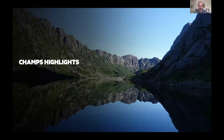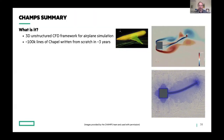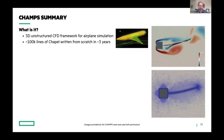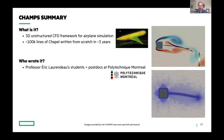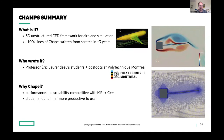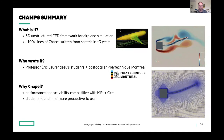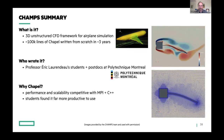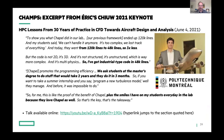Turning to users, I want to call out the CHAMPS team — for me, kind of the number one thing of the year. If you're not familiar with CHAMPS, it's a 3D unstructured CFD framework for airplane simulation. It's currently about 100,000 lines of Chapel written from scratch in about three years by Eric Laurendeau's students and postdocs at Polytechnique Montréal. The reasons they chose Chapel are the ones we usually talk about: performance, scalability, and productivity. Eric gave a really great keynote last year about their efforts, and I've got a link to that talk — I really recommend it from a user's perspective.